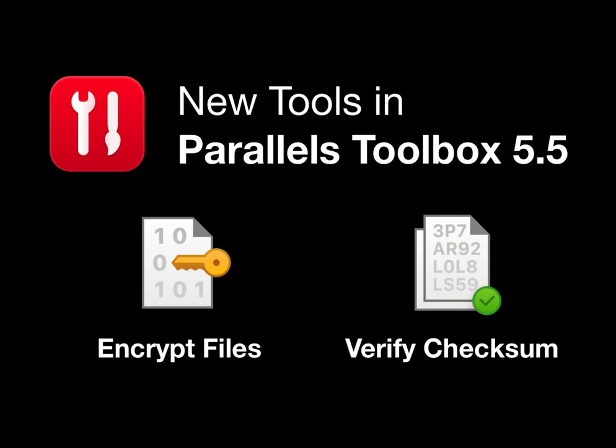I hope you've enjoyed seeing these two new tools in Parallels Toolbox for Mac version 5.5. Thanks for watching.